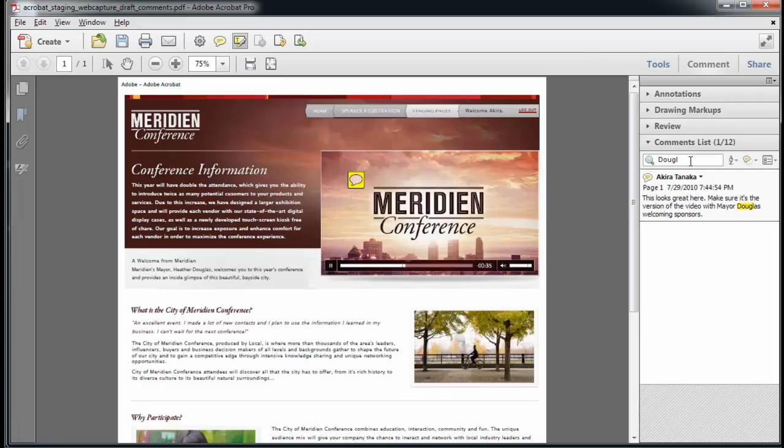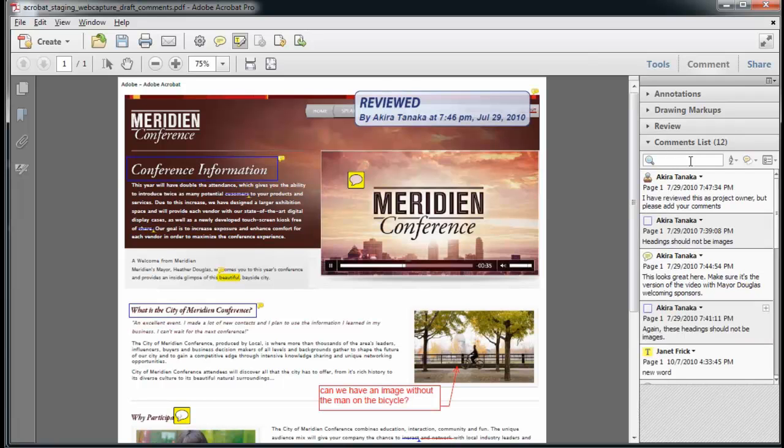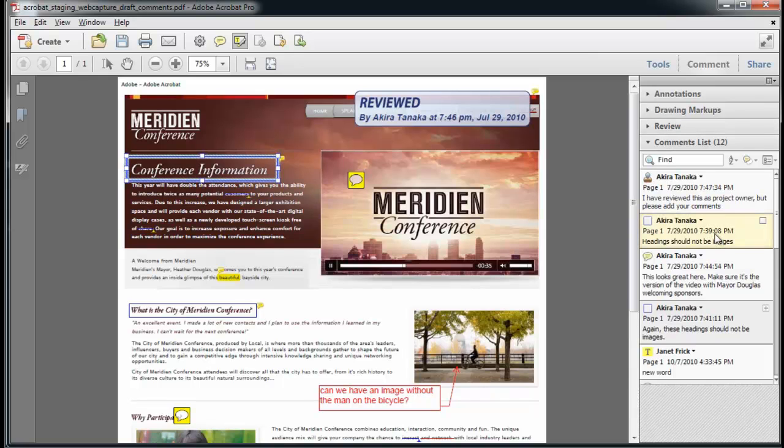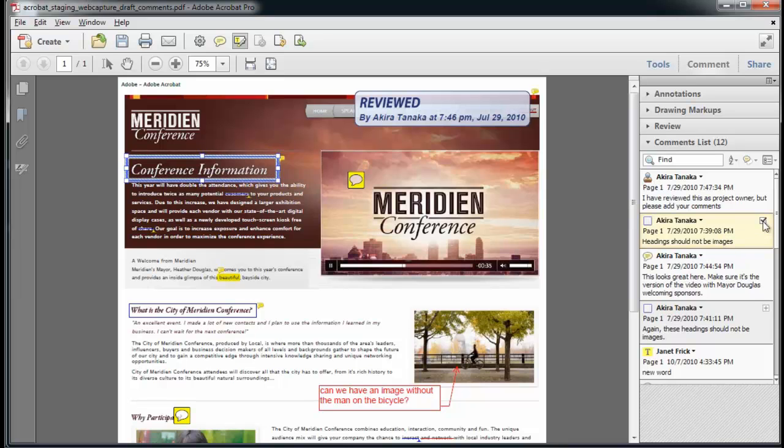As I remove the type, I can see the rest of the comments. As I toggle through these comments, the sticky note location is highlighted, and I can also select this check mark to follow my review progress.